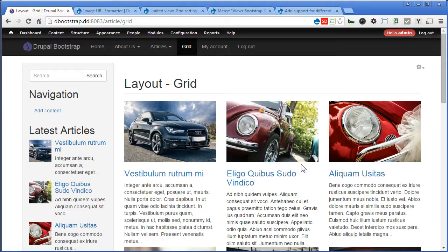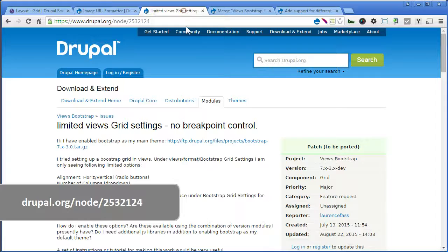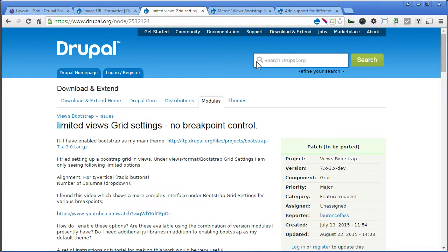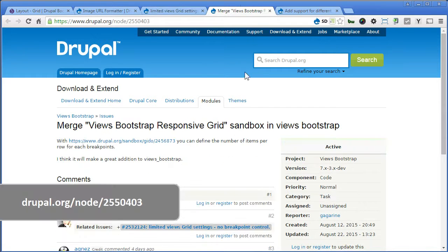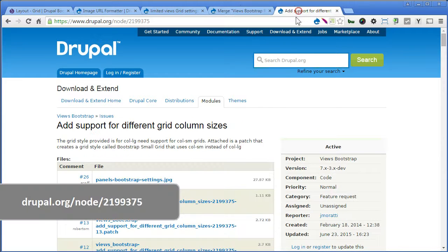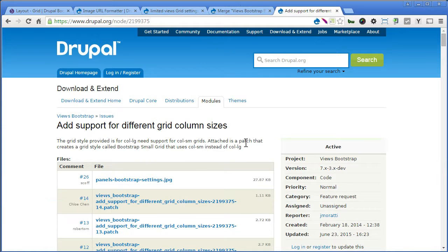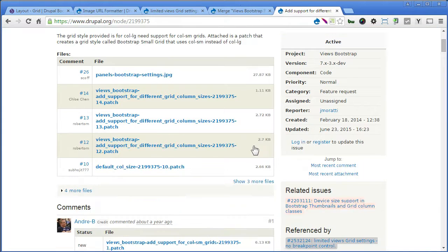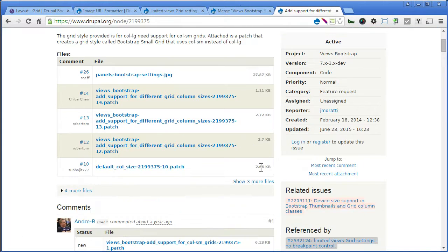There's some discussion about this need in some issues you can follow up with. Like this one. Limited views grid settings. No breakpoint control. Or the merge the view bootstrap responsive grid. Add support for different grid column sizes. There are all issues under views bootstrap module. You can check it out from time to time. And there are some patches provided as well. So if you need the features, do follow up with the post. Or you can write something about your own issues.